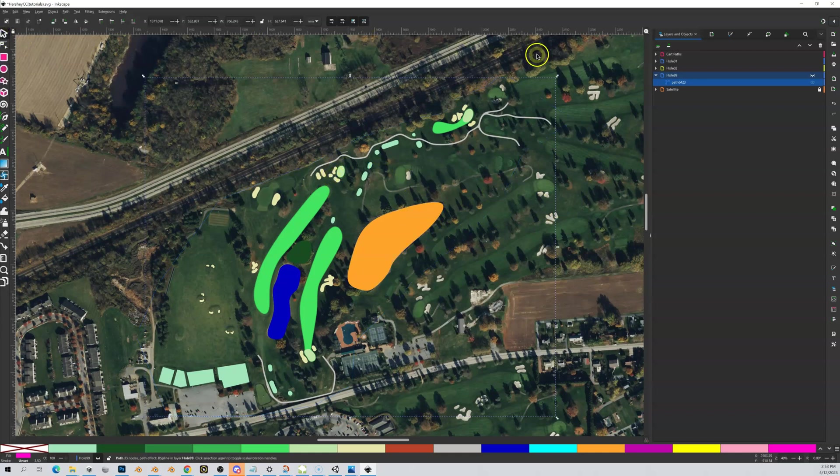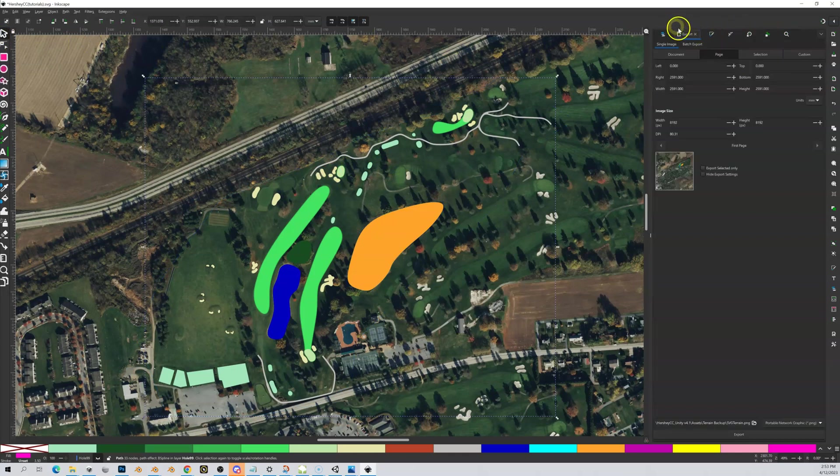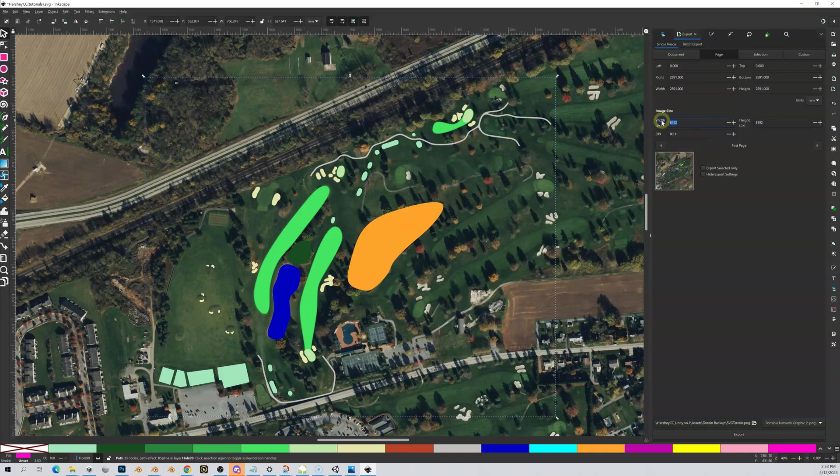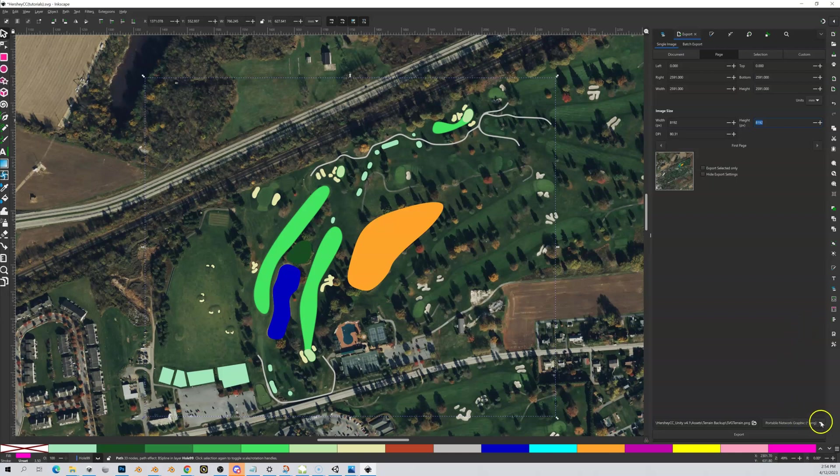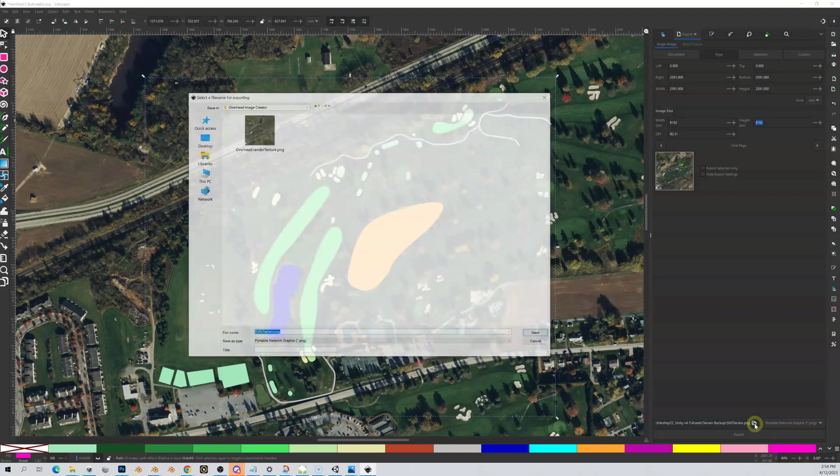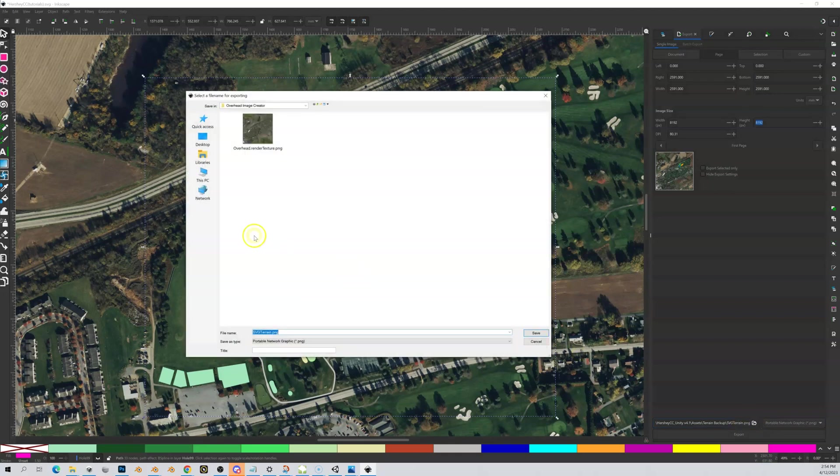Let's go to our export tab. Down here under our image size, we want to make sure the width is 8192 and the height is 8192. Make sure it says that—if not, it's not going to work. Make sure down here in the lower right corner we're exporting as a PNG.